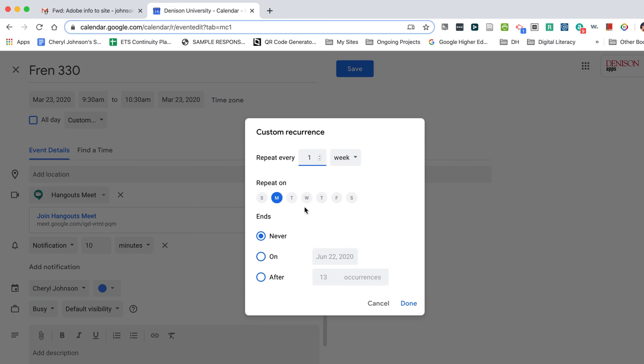Once I click on that, I get this window and I will say that it will repeat on Monday, Wednesday, and Friday.